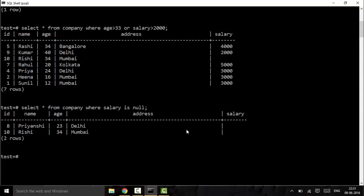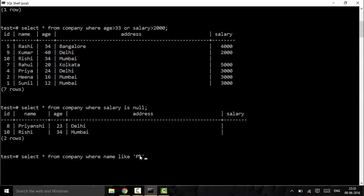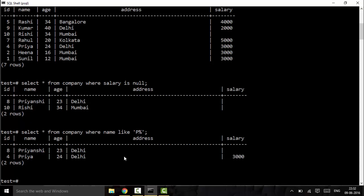The next operator is the LIKE operator. The LIKE operator is used to filter out results where a particular field matches a pattern we send. For example: SELECT * FROM company WHERE name LIKE 'P%'. Here 'P' means the name should start with P, and the percent sign means anything could follow — like Priya or Priyanshi. You can see I get Priyanshi and Priya in the results.